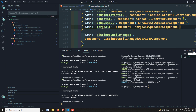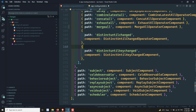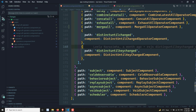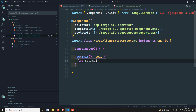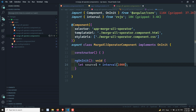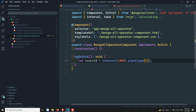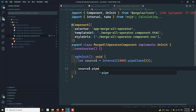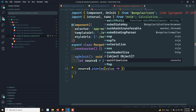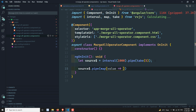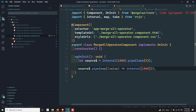Now let's go to the merge all operator component. I have a source observable using interval of 1000 milliseconds, and I will pipe a take of 5 to take only five values. Then I will apply a map operator so that for each value emitted by the parent interval, it sends an inner observable — an interval of 1000 milliseconds.